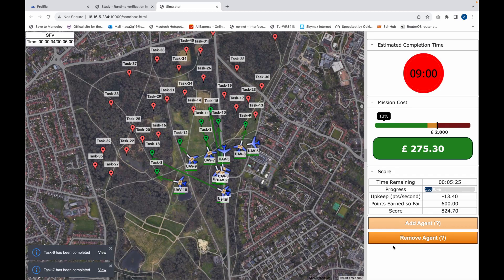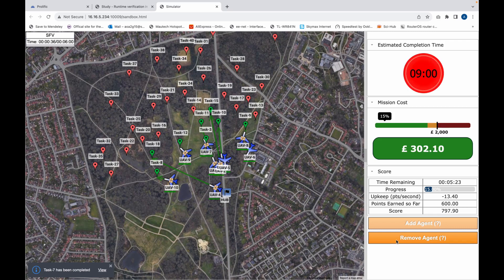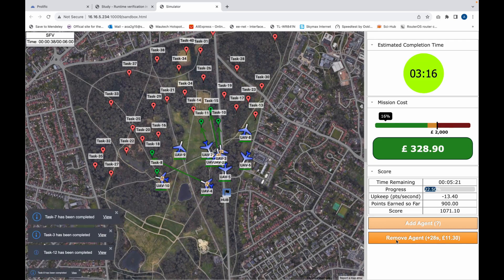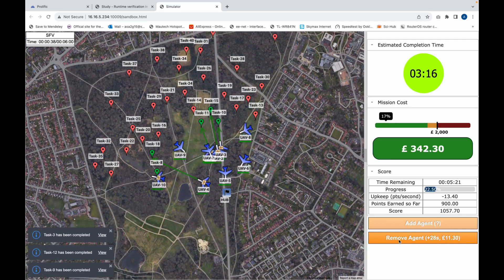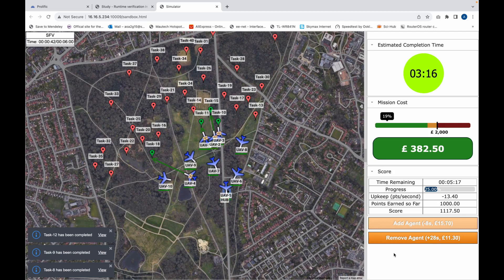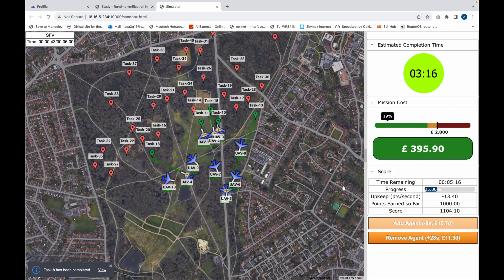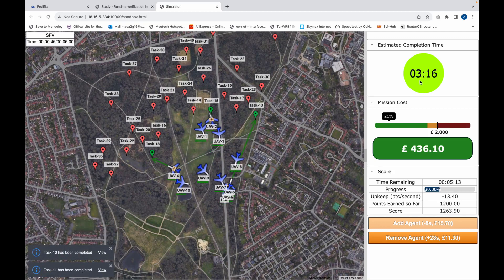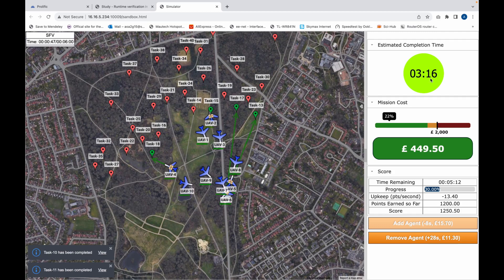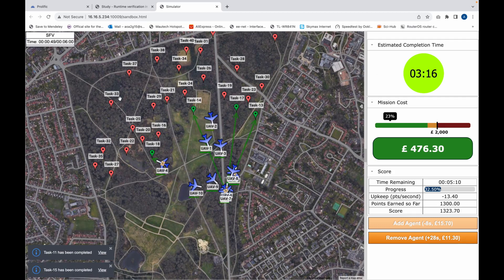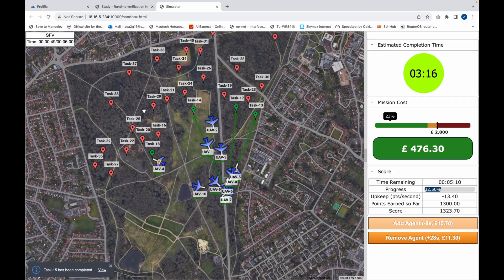This also applies when you remove agents — when you remove agents down to the limit, the Remove Agent button becomes disabled. As you can see, the estimated completion time tells me I've got three minutes and 16 seconds, which is well below the six-minute target for this experiment.